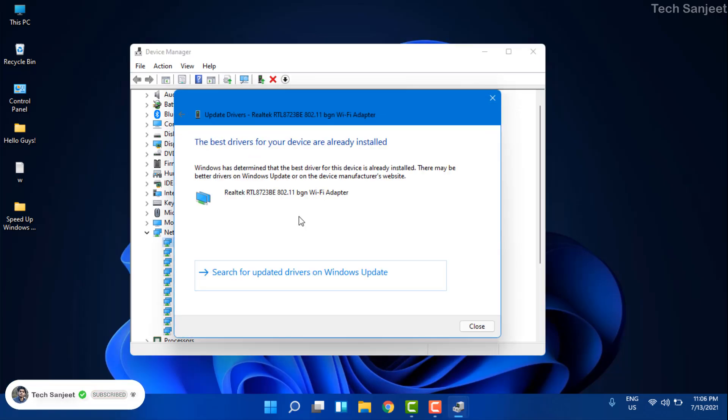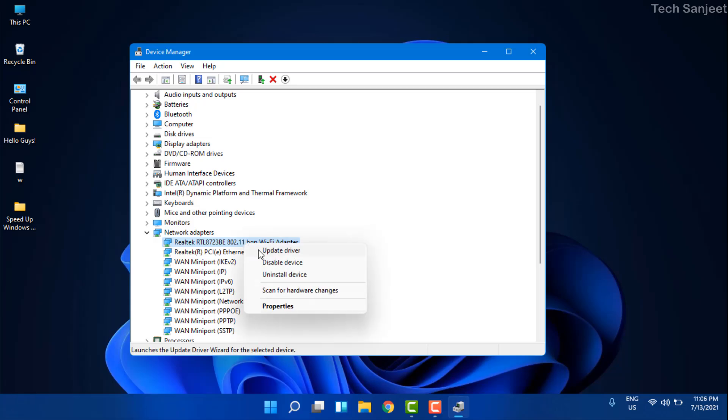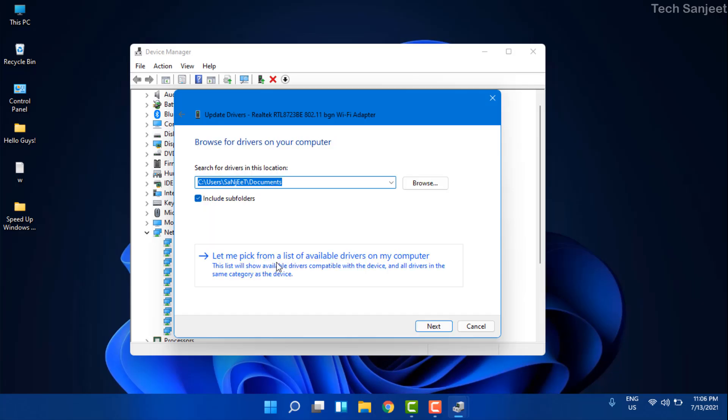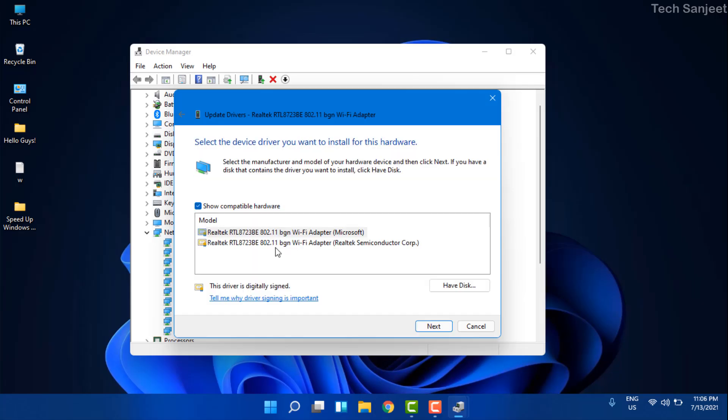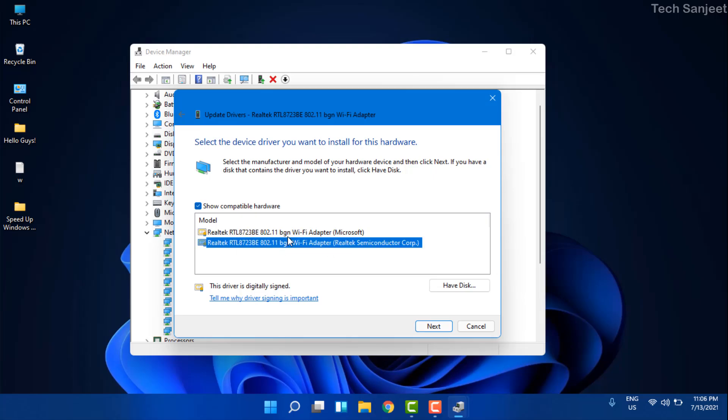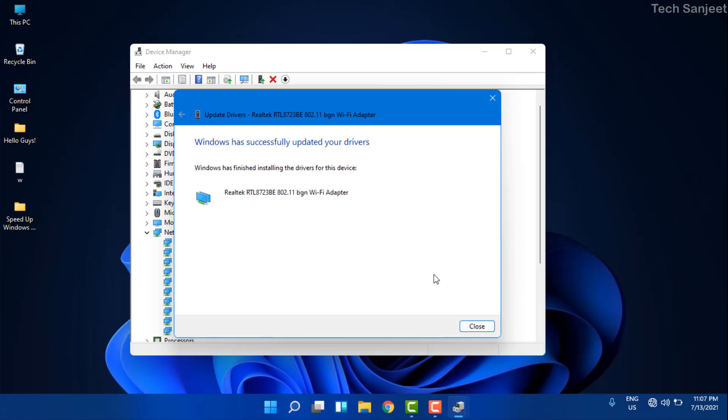Now you're wondering - my internet is not working, how can we update this? There's another trick for you. Right-click here, update driver, and go to Browse My Computer for Driver. Click Let Me Pick From a List. It will give you two options for adapters. You have two drivers - we are going with Realtek Semiconductor. Just click Next and it will install this driver.